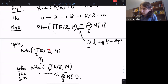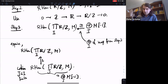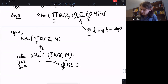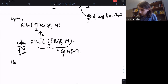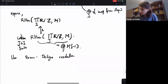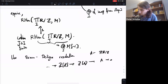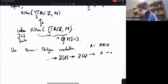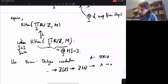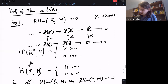We need to see that RHom out of compact abelian groups takes co-filtered limits into filtered colimits when mapping into something discrete. For this we use the Barr/Deligne resolution. Computing RHom gives complexes on both sides, and it's enough to show that on each of the transition maps the same thing happens.